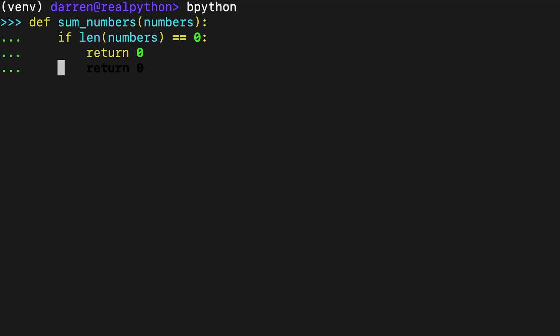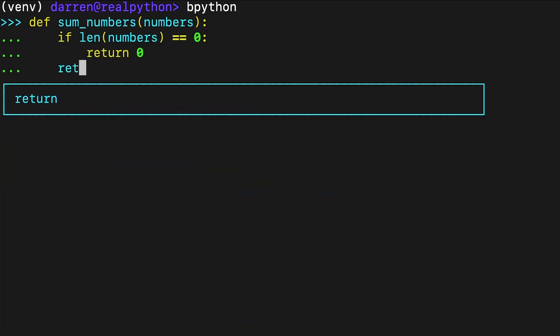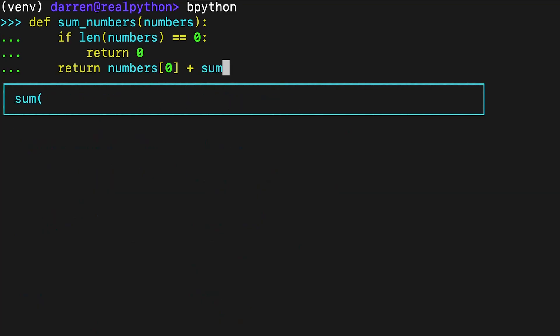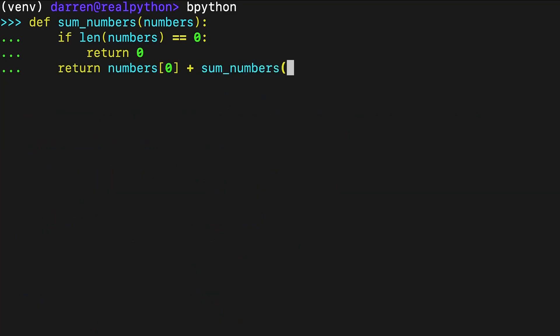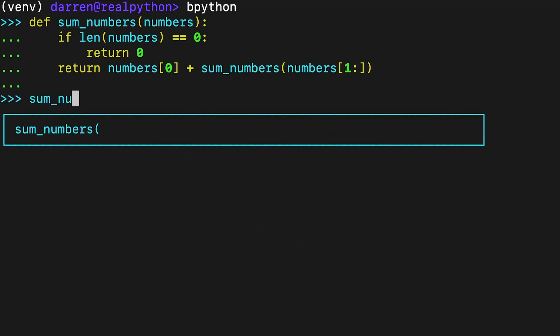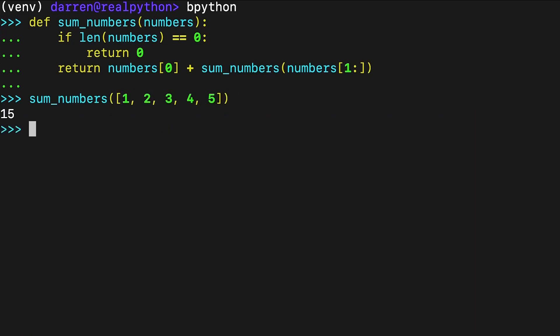Here, the base case implies that the sum of a zero length list is zero. The recursive case implies that the total sum is the first value, numbers zero, plus the sum of the rest of the values, numbers one onwards. Because the recursive case uses a shorter sequence on each iteration, you expect to run into the base case when numbers is a zero length list. As a final result, you get the sum of all the items in your input list, numbers.